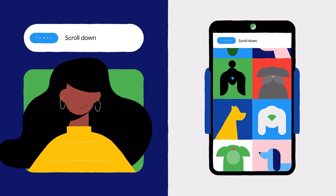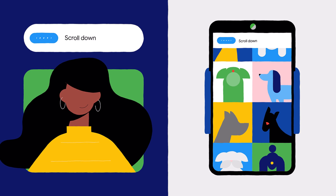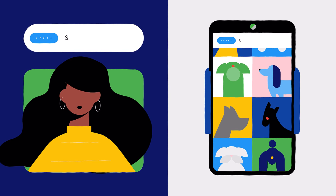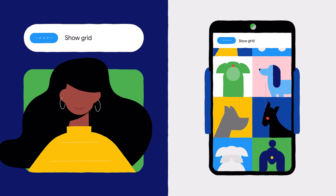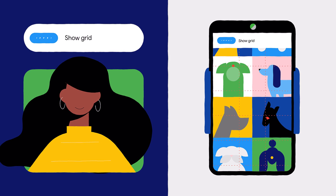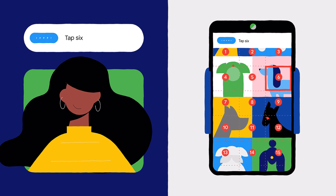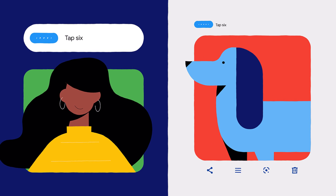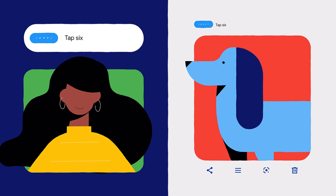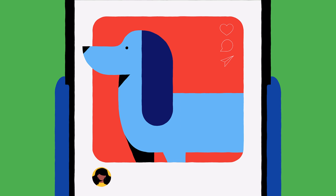To select a photo, use the Grid function by saying "Show Grid." Then select the number that corresponds to the photo you want — for example, "Tap 6." Then say "Tap Share" to share the photo.